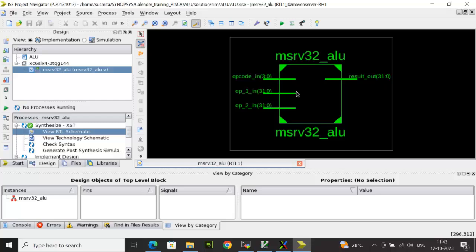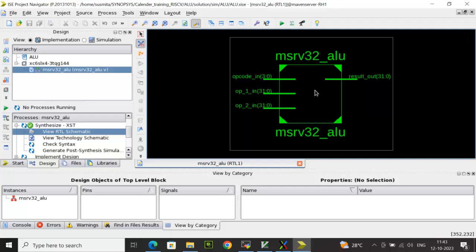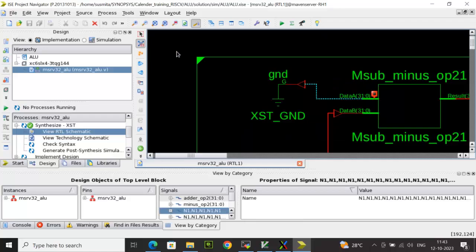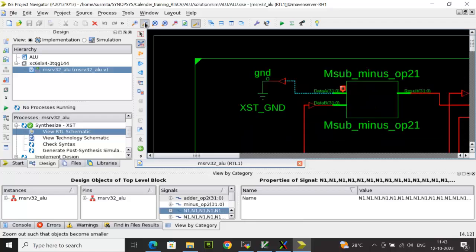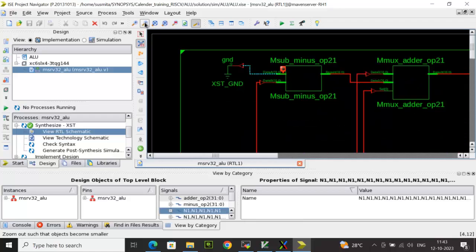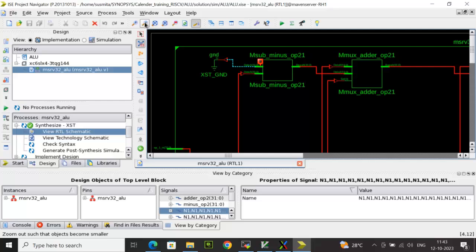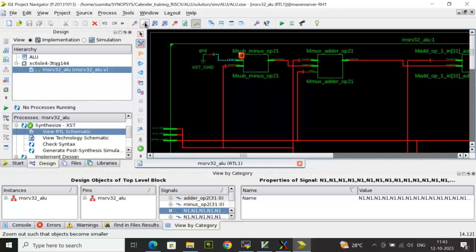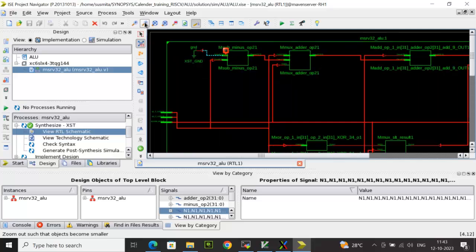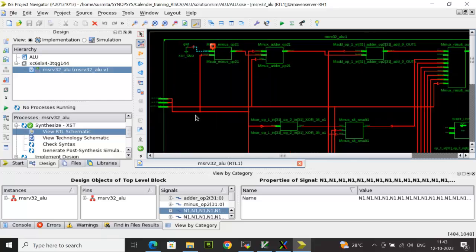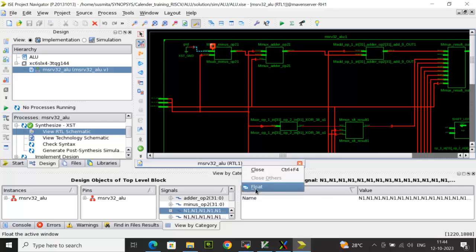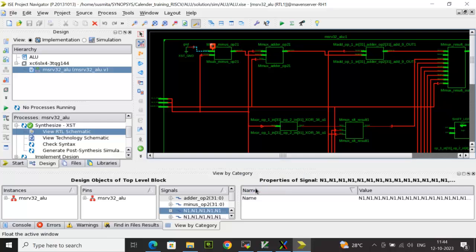And here it shows you the black box of the ALU design where you see the input and output ports. Then you double click on it, then use the magnifier and adjust it so that you can see the internal components, which shows you the RTL schematic. You can also right click and you can float it.